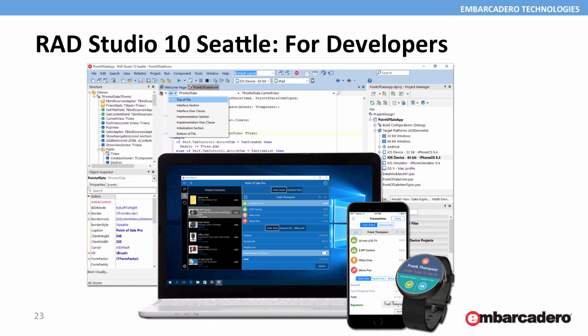RAD Studio 10 Seattle is a tool for developers, and here you have the chance over the next few hours to go through all of the details and understand the core technologies in the product and the new features added in 10 Seattle.